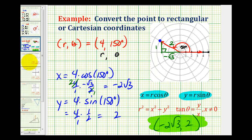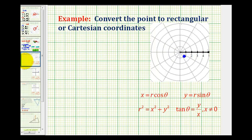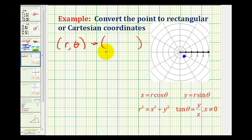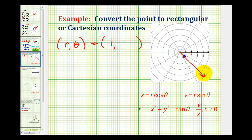Let's go ahead and take a look at a second example. Again, we'll start by determining one possible ordered pair using polar coordinates. Let's keep r positive, so r is going to be equal to one. The terminal side of theta must pass through this point. So it looks like we could use 315 degrees or negative 45 degrees. Let's go ahead and use negative 45 degrees this time.